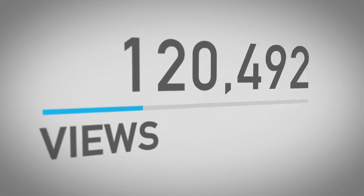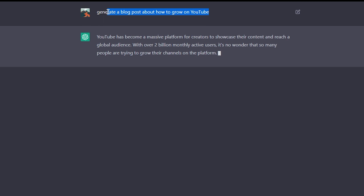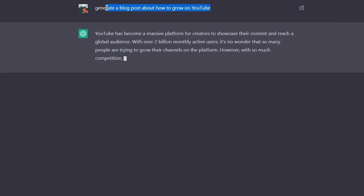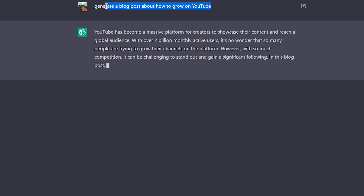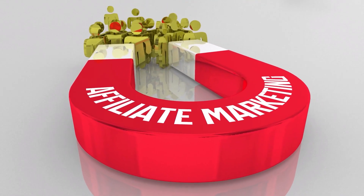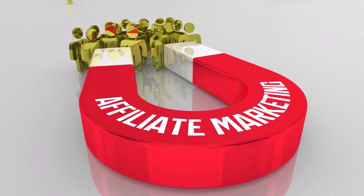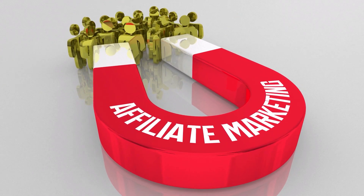Not only will this save you a ton of time and effort, but it'll also provide seriously valuable content that you can use to promote VidIQ. Since you're using this content as part of the VidIQ affiliate program, you can include your affiliate links and banners within the blog post itself, giving you even more opportunities to earn commissions. This is a great way to leverage ChatGPT's capabilities and make the most of the VidIQ affiliate program.